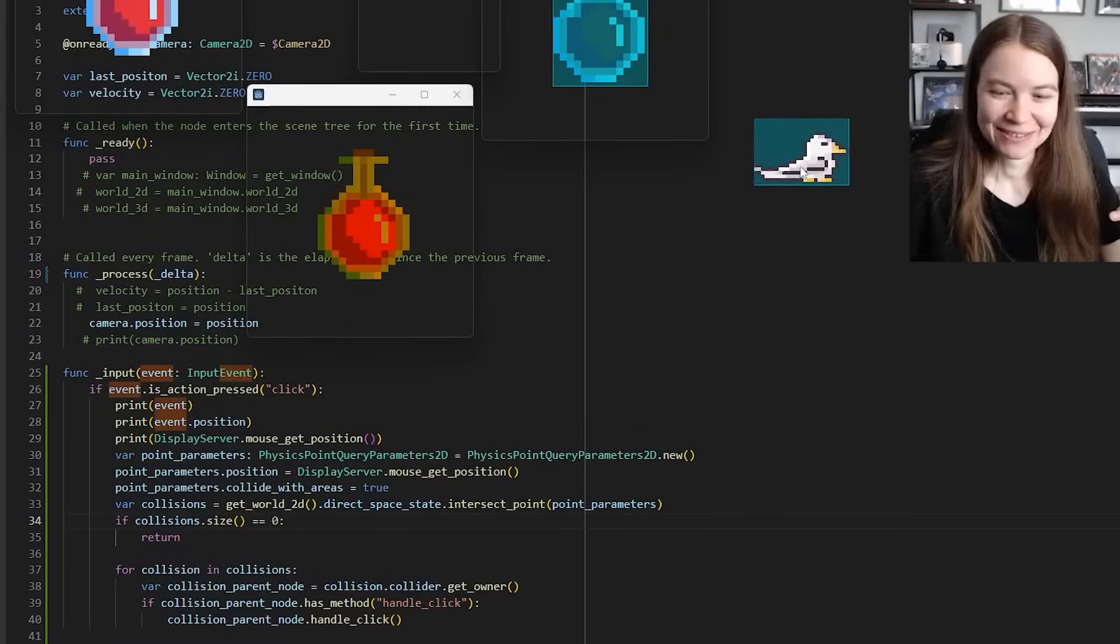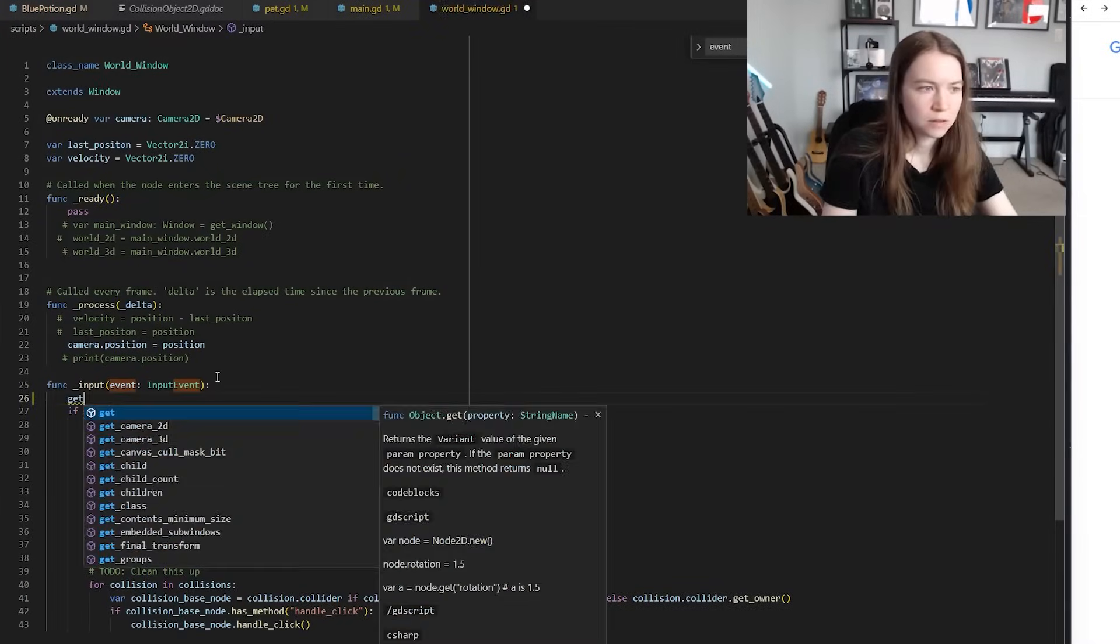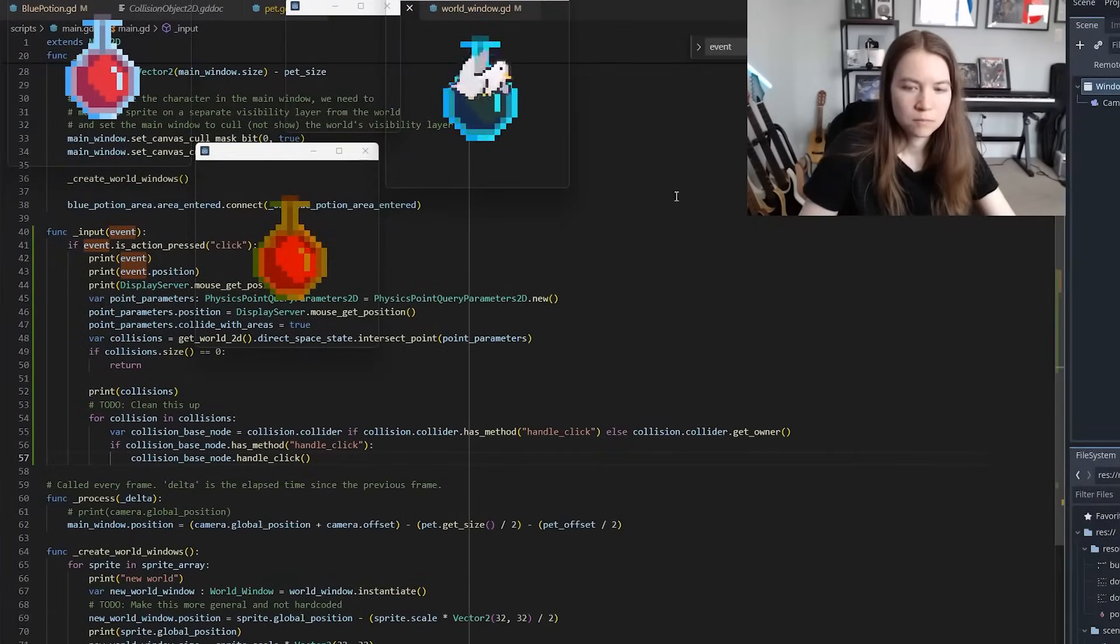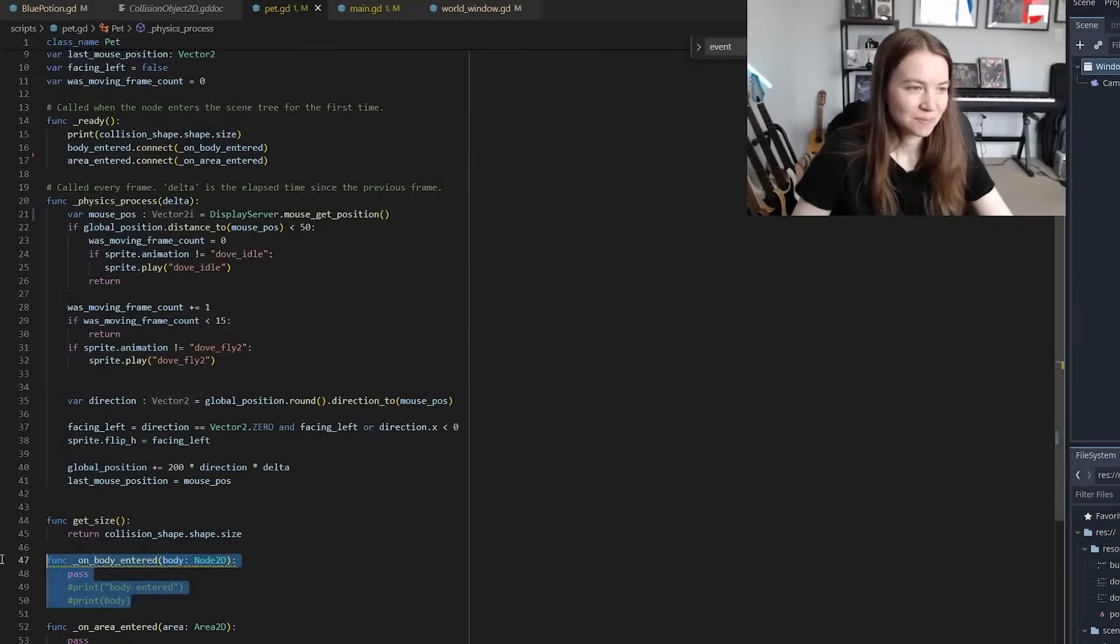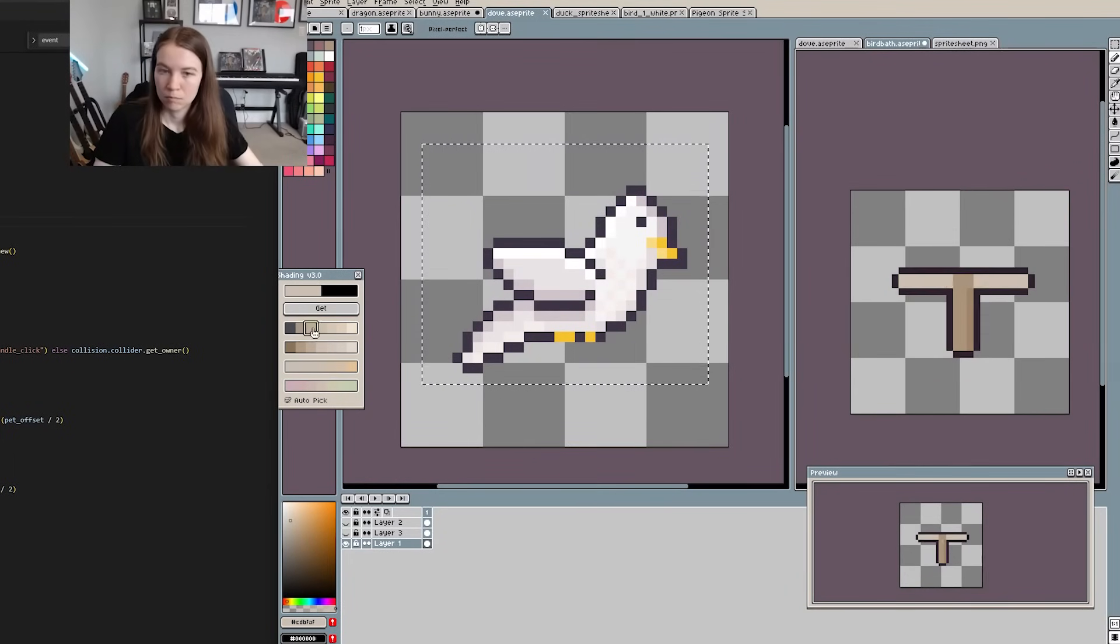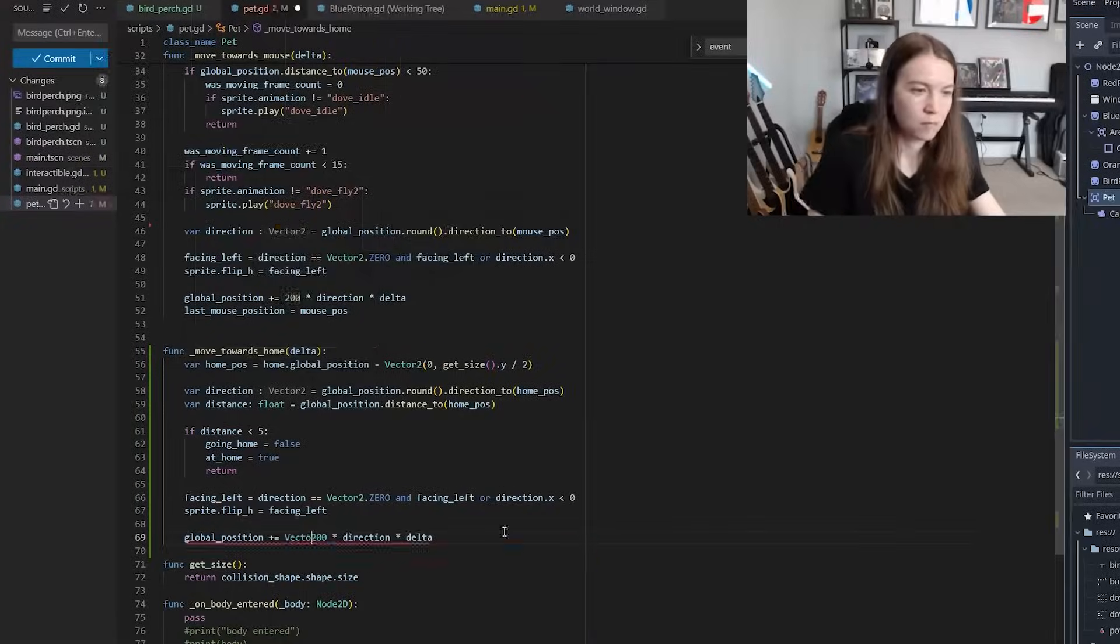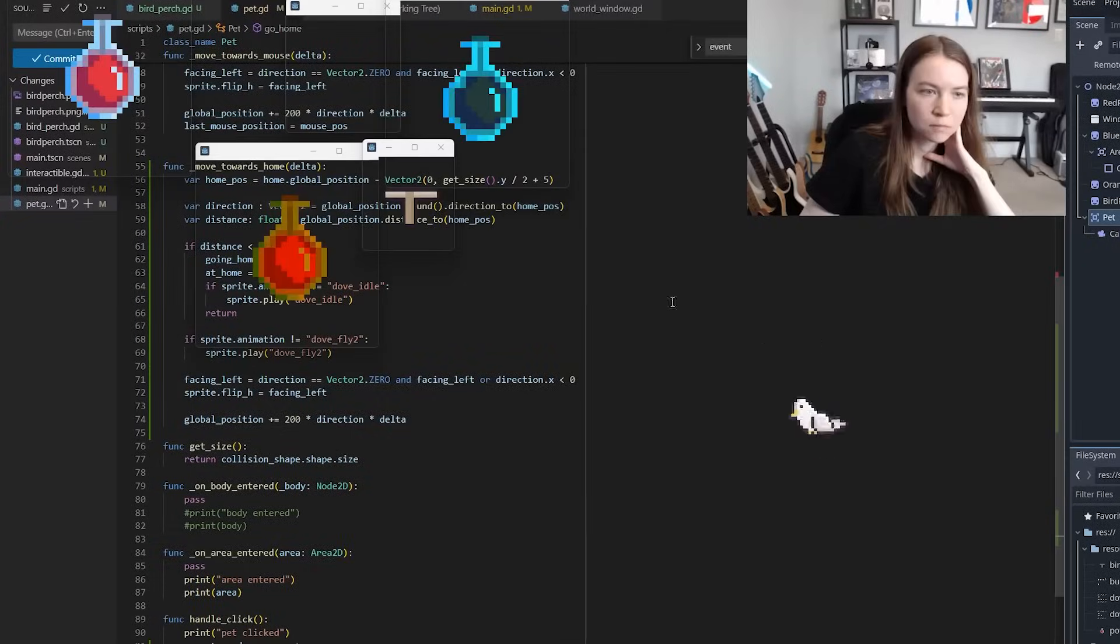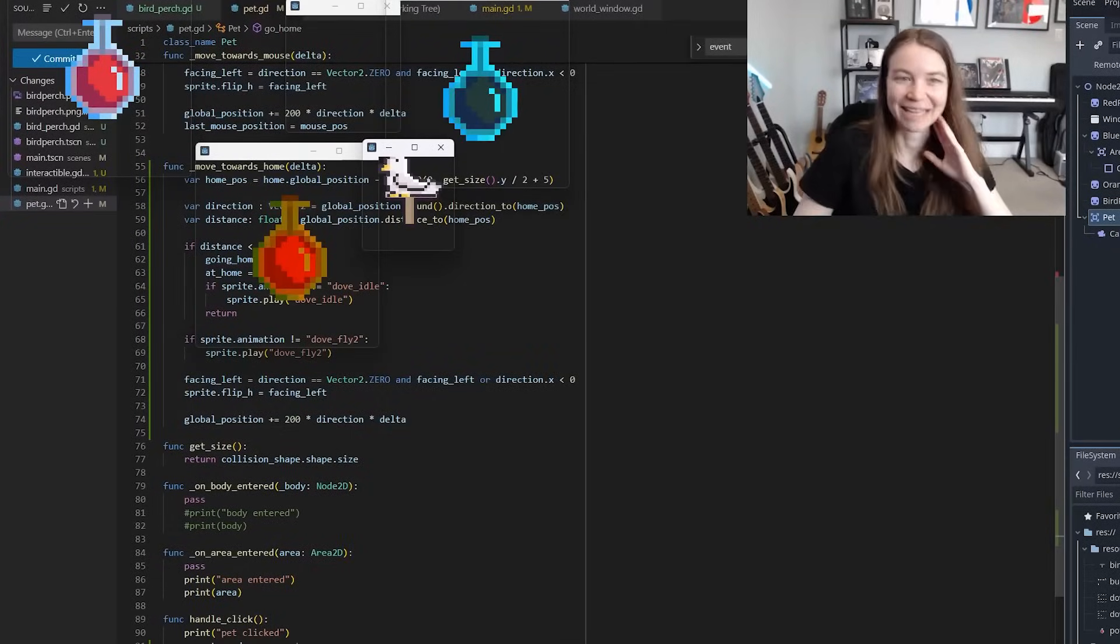I cleaned up the code and then switched to having the world windows push back the events to the main window to handle in one place so that regardless of which window is focused everything would be handled the same. So now using this functionality I wanted to add that pet home that the pet would return to whenever you clicked on it. I did some more pixel art and decided on a simple bird perch. I added it to the game world in a world window and made it so that when you click on it the pet flies to it and then just sits on it.